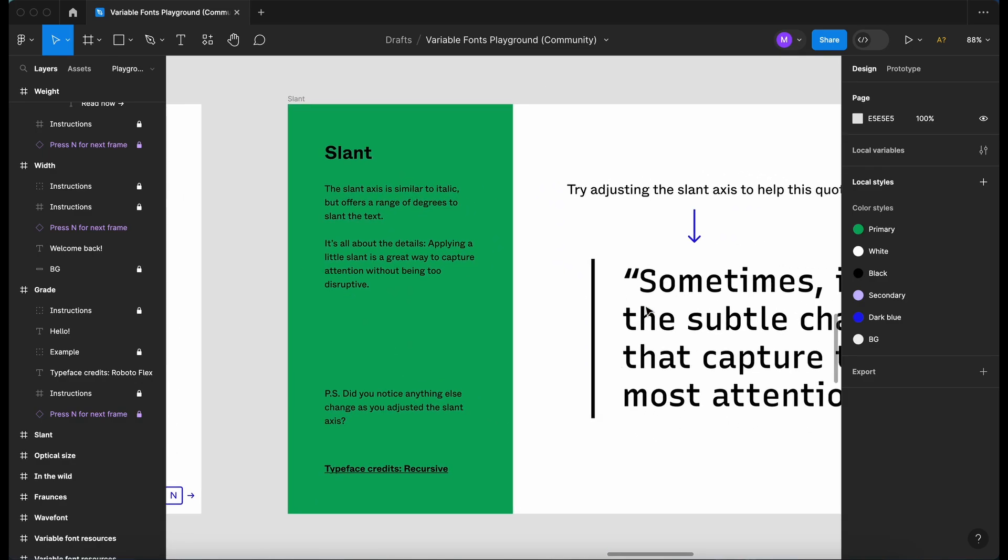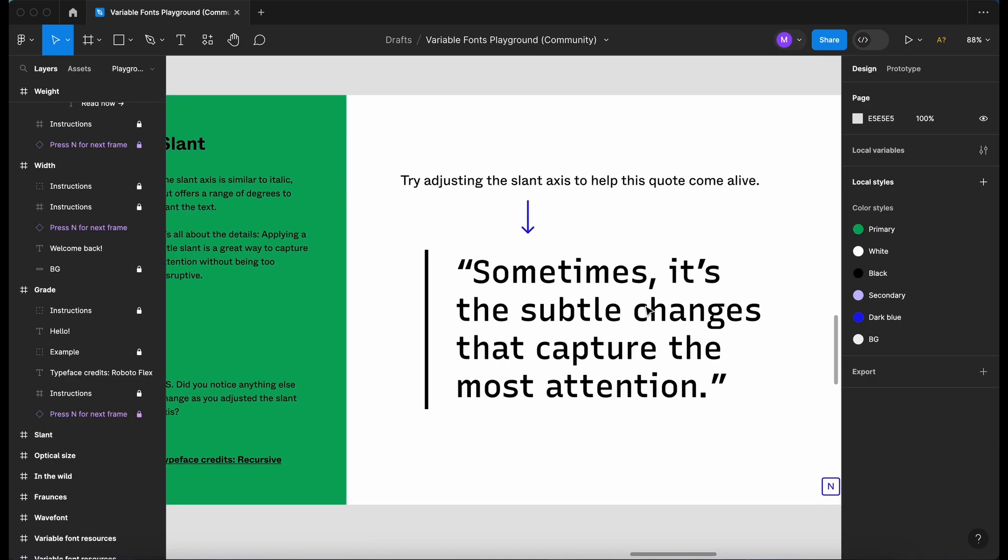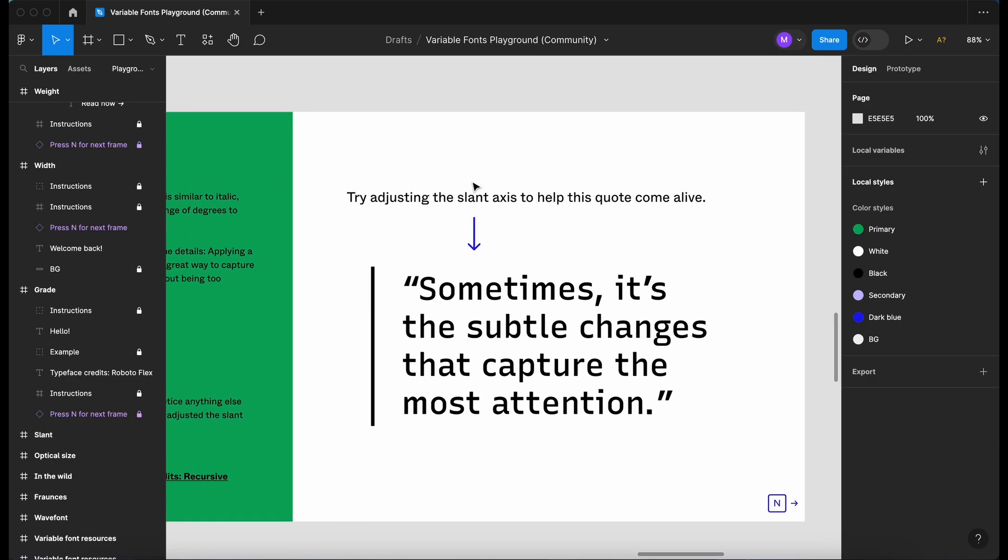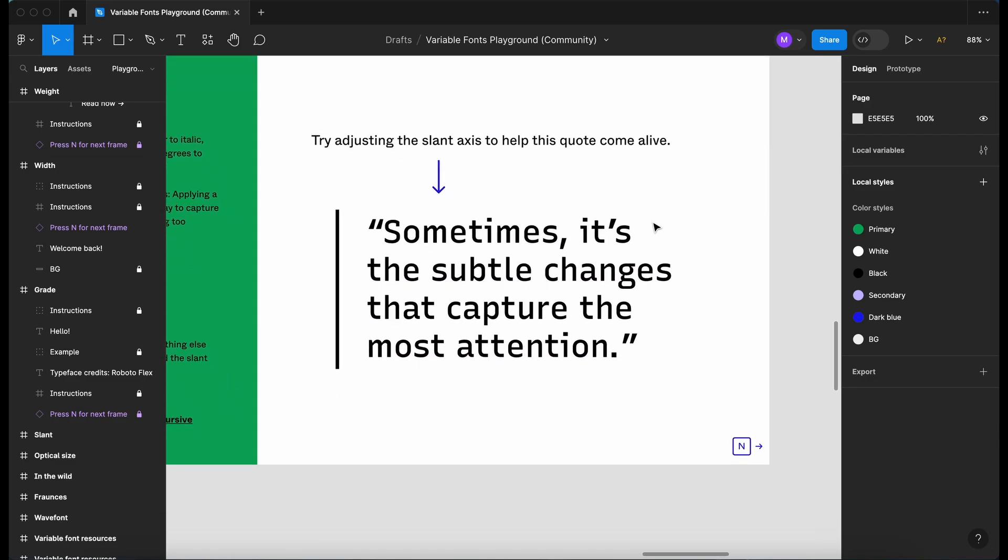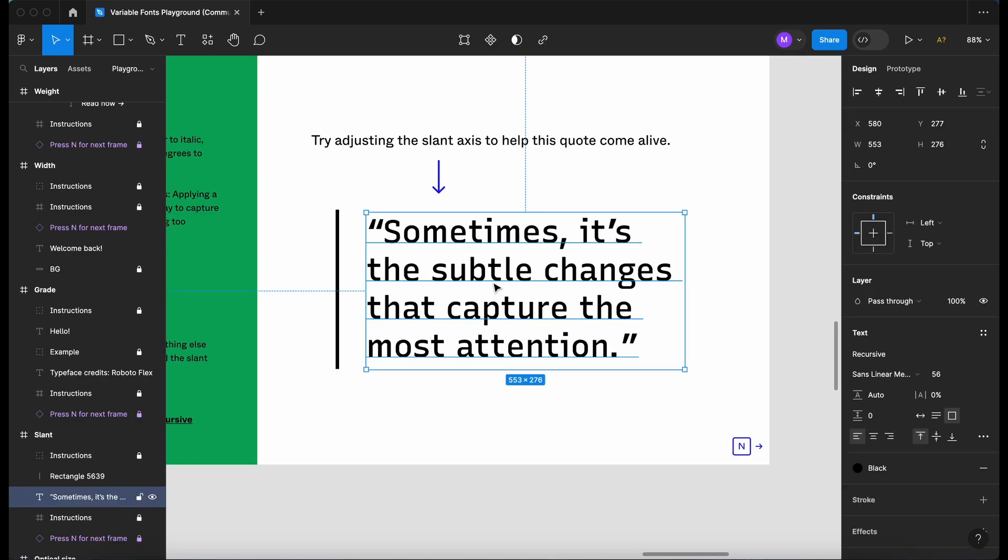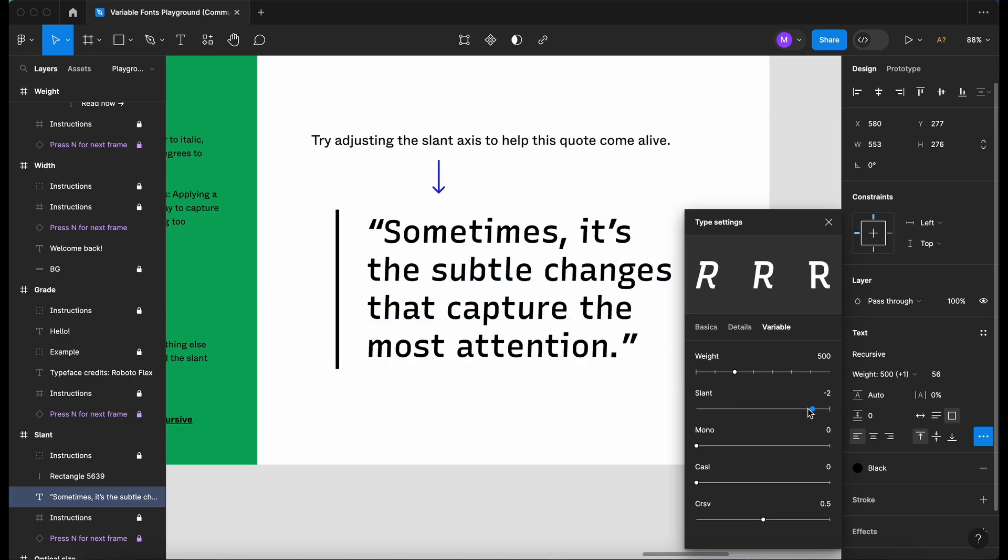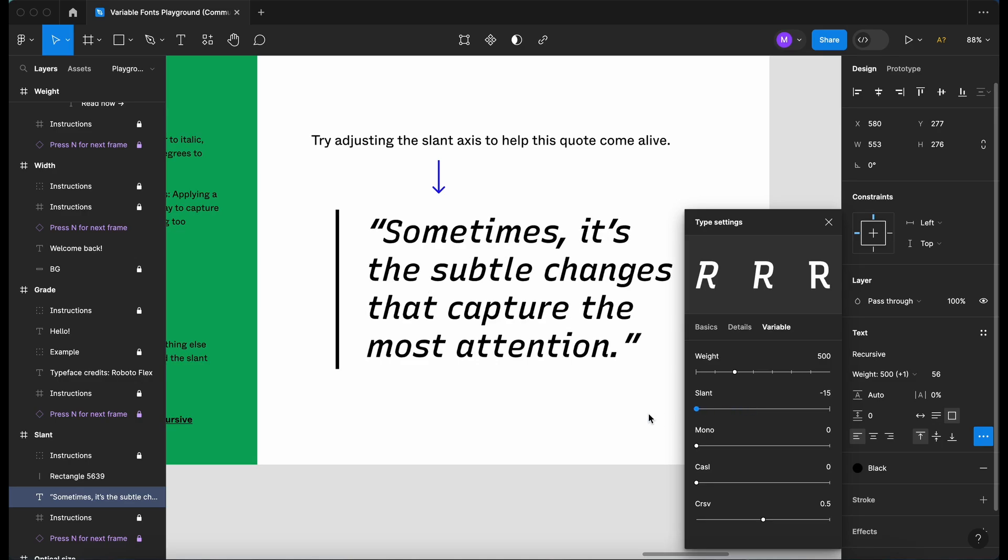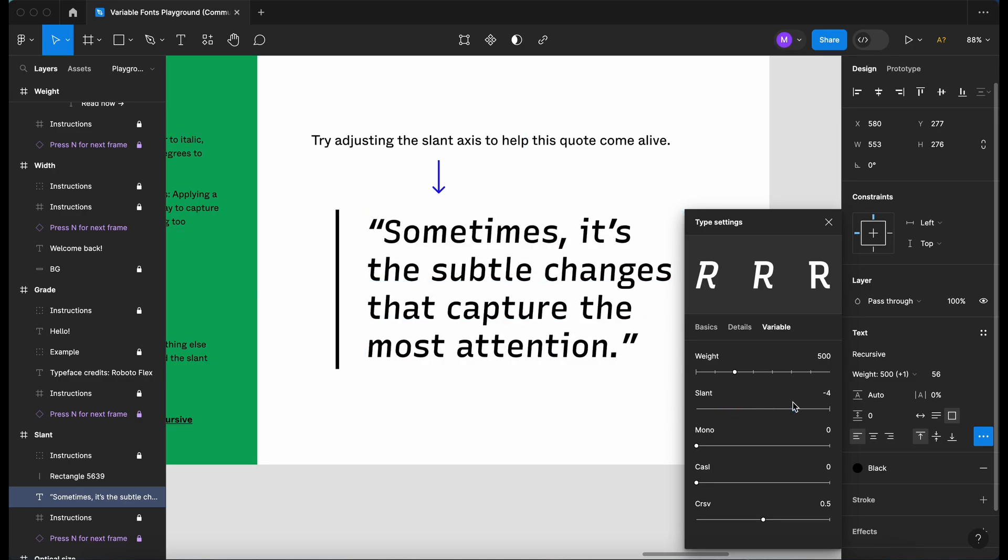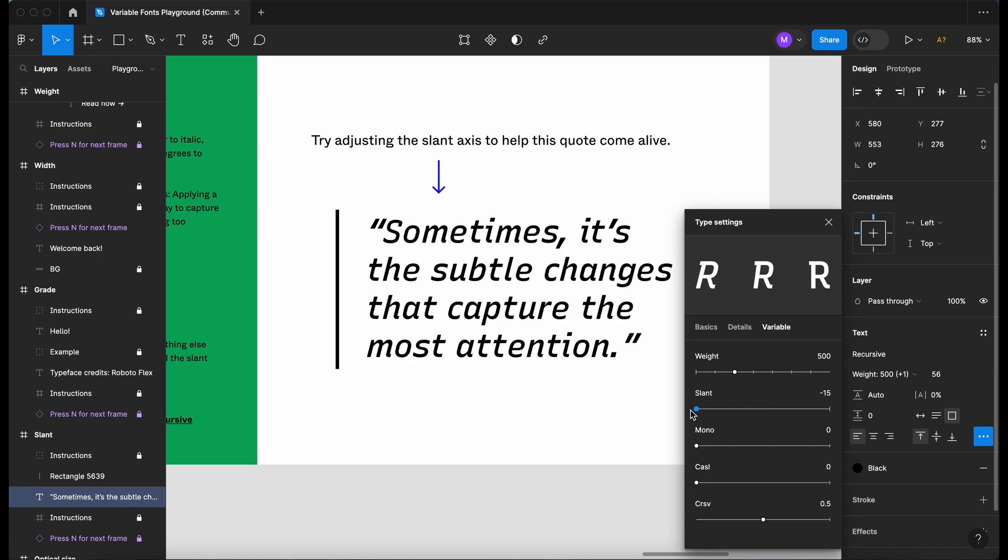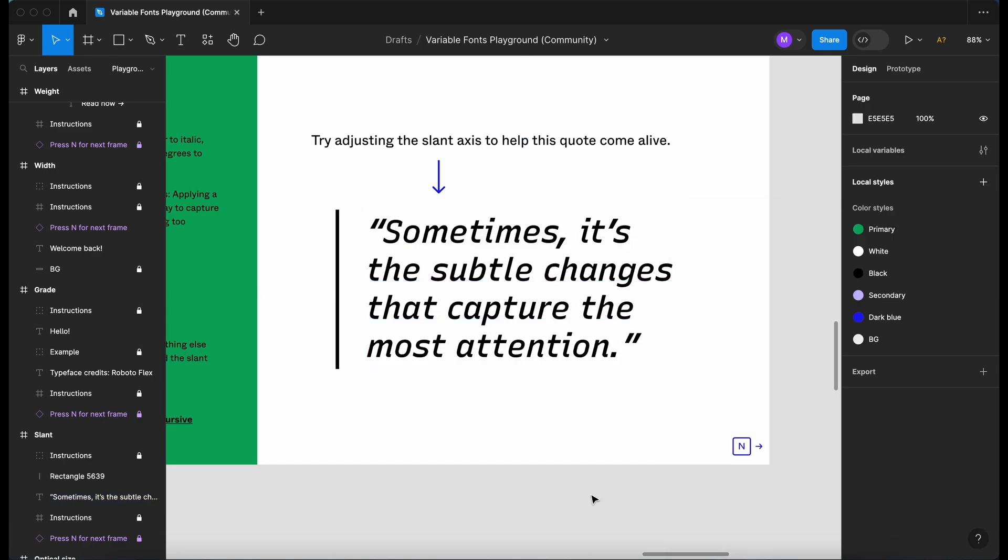Let's go over to slant. Try adjusting the slant axis to help this quote come alive. So I'm going to command click, go onto the three dots and let's go to slant. Let's just drag that down slowly, see what it does. What happens if we go all the way to the other end? That's the midpoint. Yeah, let's go all the way to the other end. So it makes it a little bit more interesting to look at.